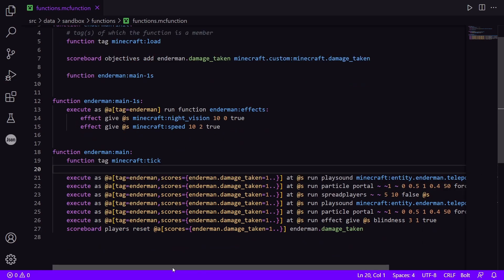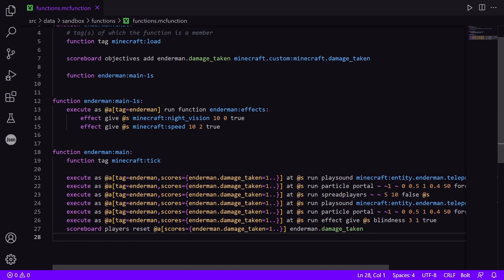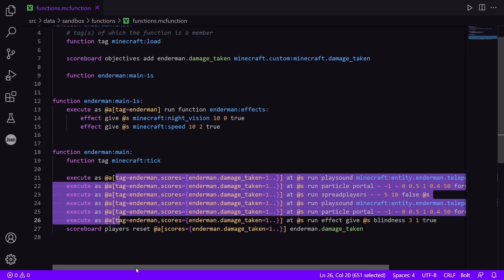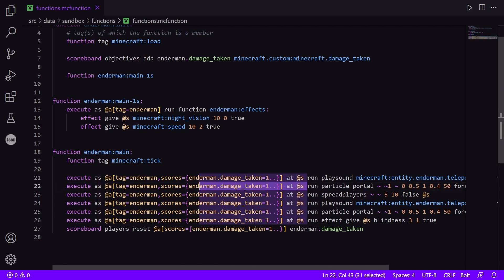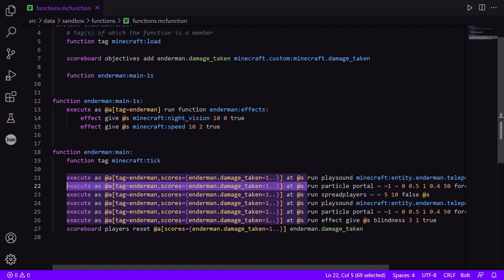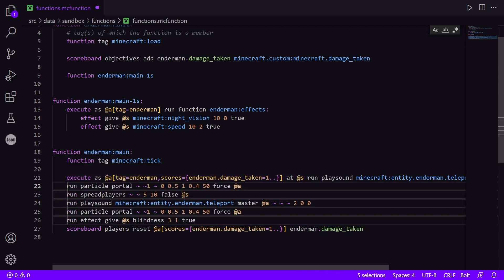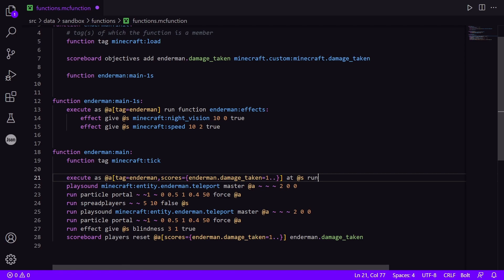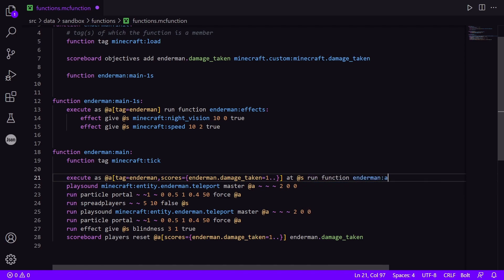Next, we have a whole bunch of commands here that all have the exact same conditional, which we can also condense into their own function. So the same as before, you can remove the conditionals for all of the commands, except for the first one. And then you run the specific function from that. So endermen:ability.